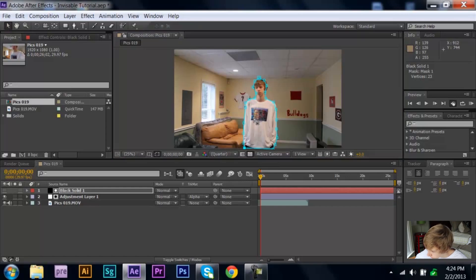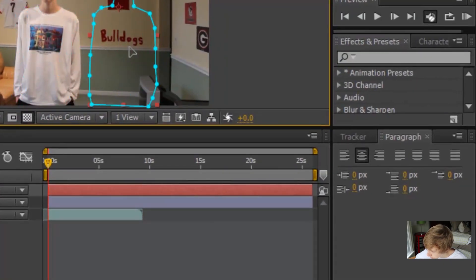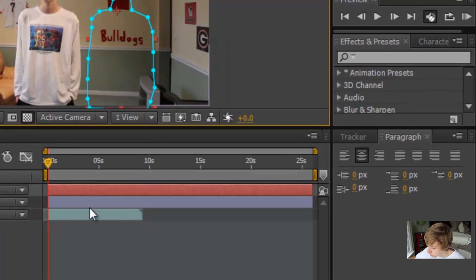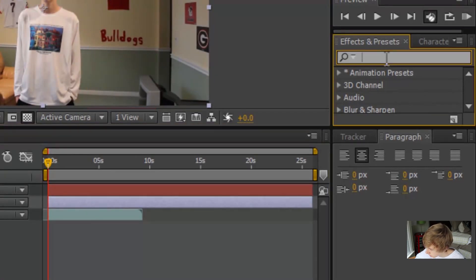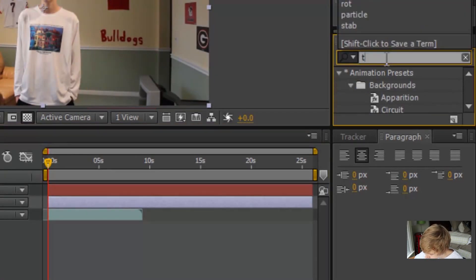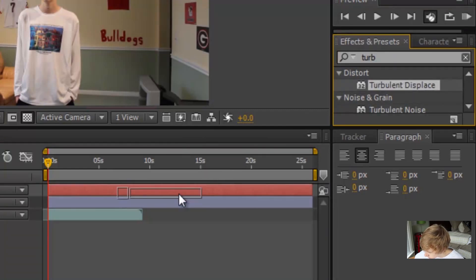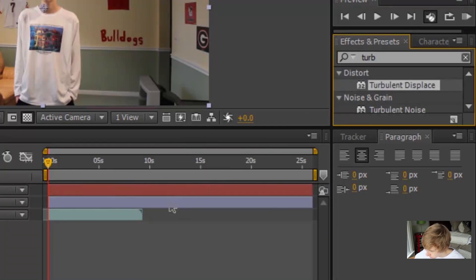I'll move it away from my guy. Okay, so now go to your adjustment layer and type in, in the effects and presets, turbulent displace, and drag that on to your adjustment layer.